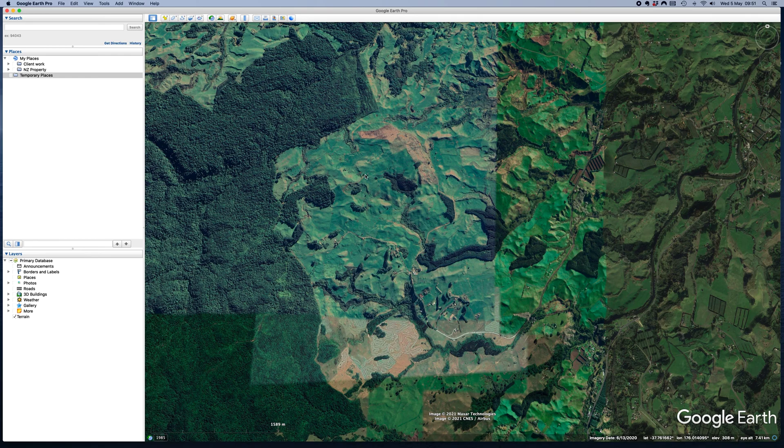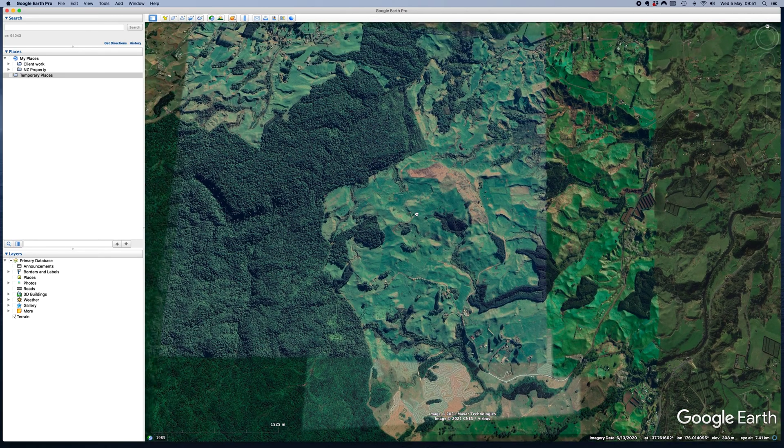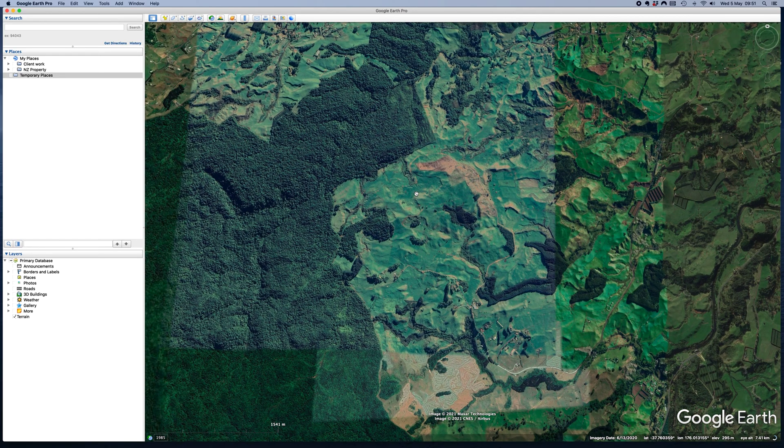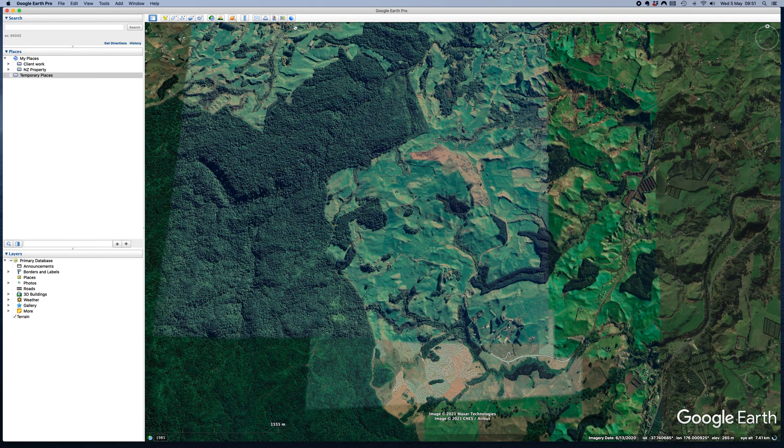I've got a quick little tutorial on how to create a boundary in Google Earth Pro. Really any shape, but we usually use this for property boundaries. So what you're going to need to do is go up here and select Add Polygon.